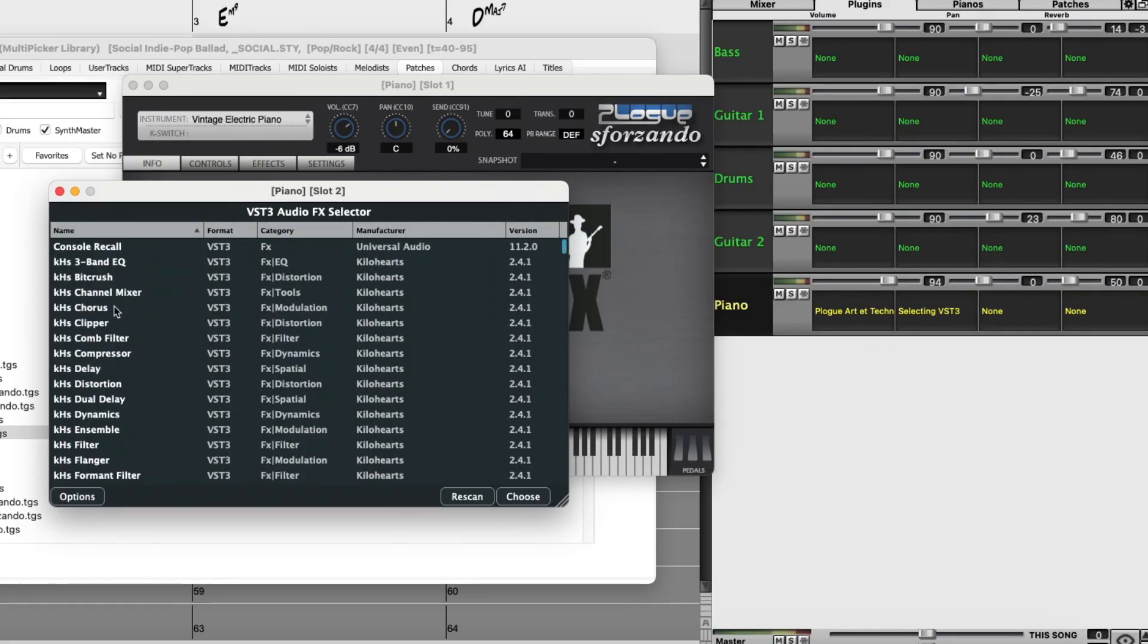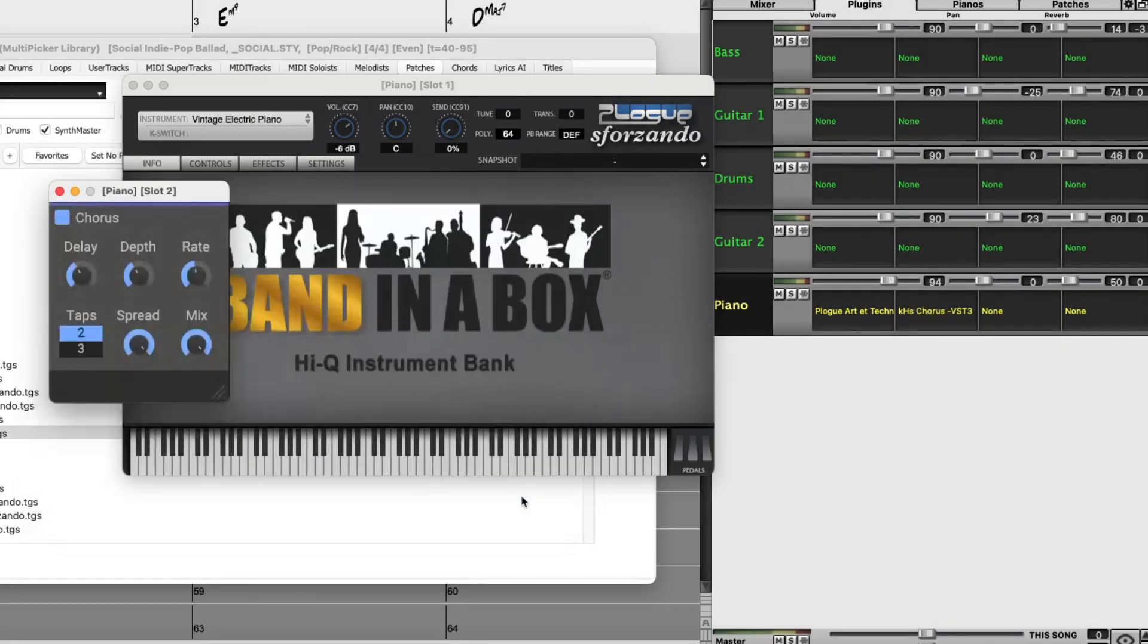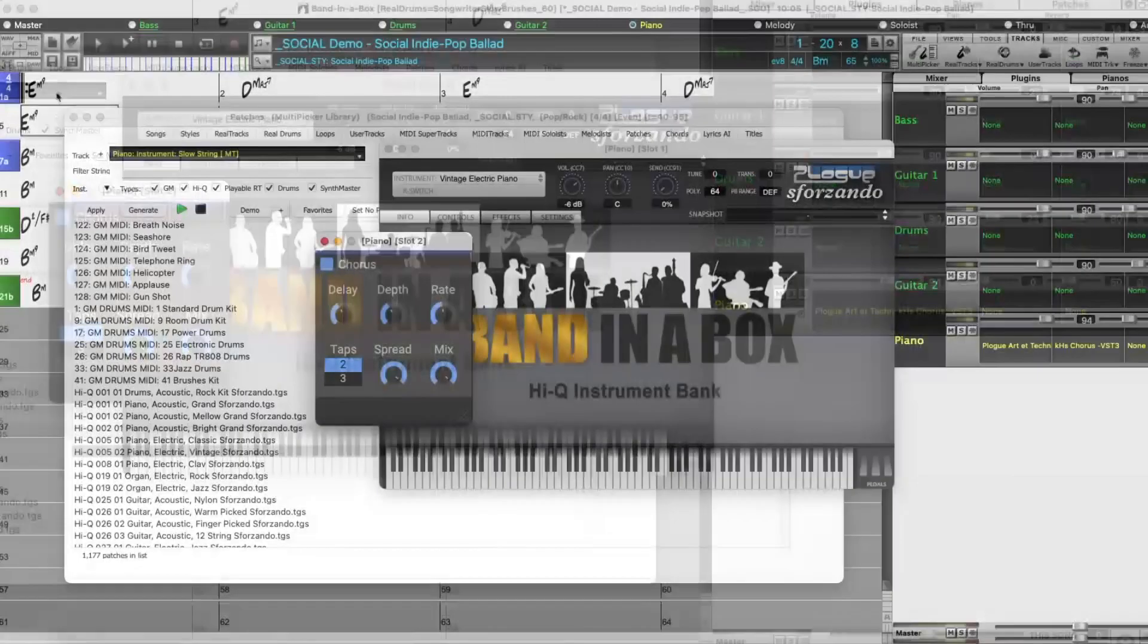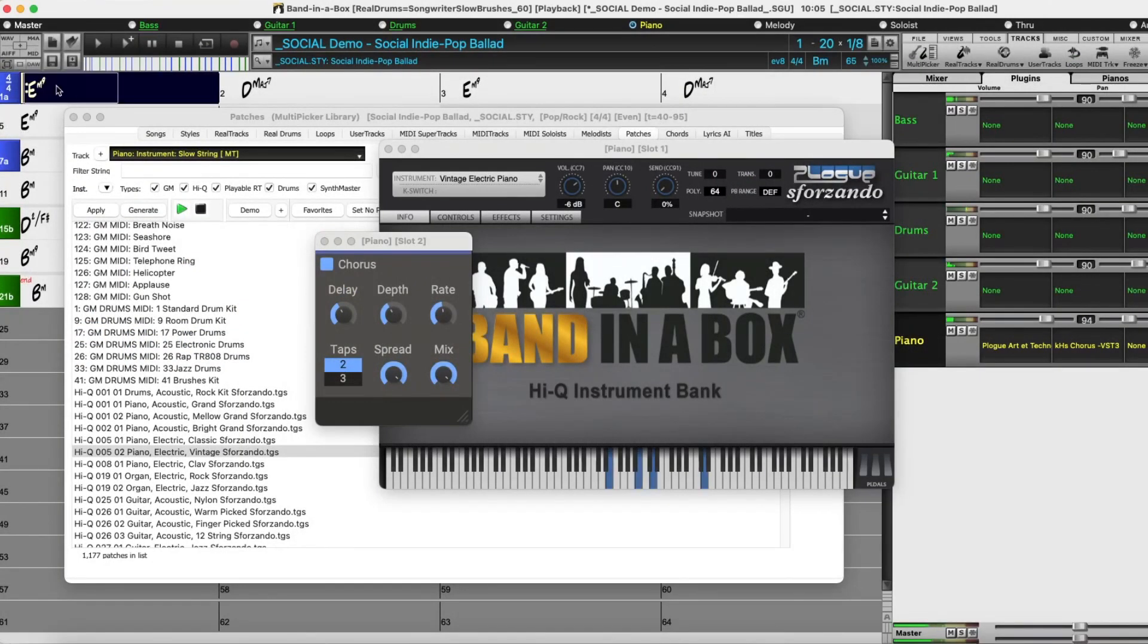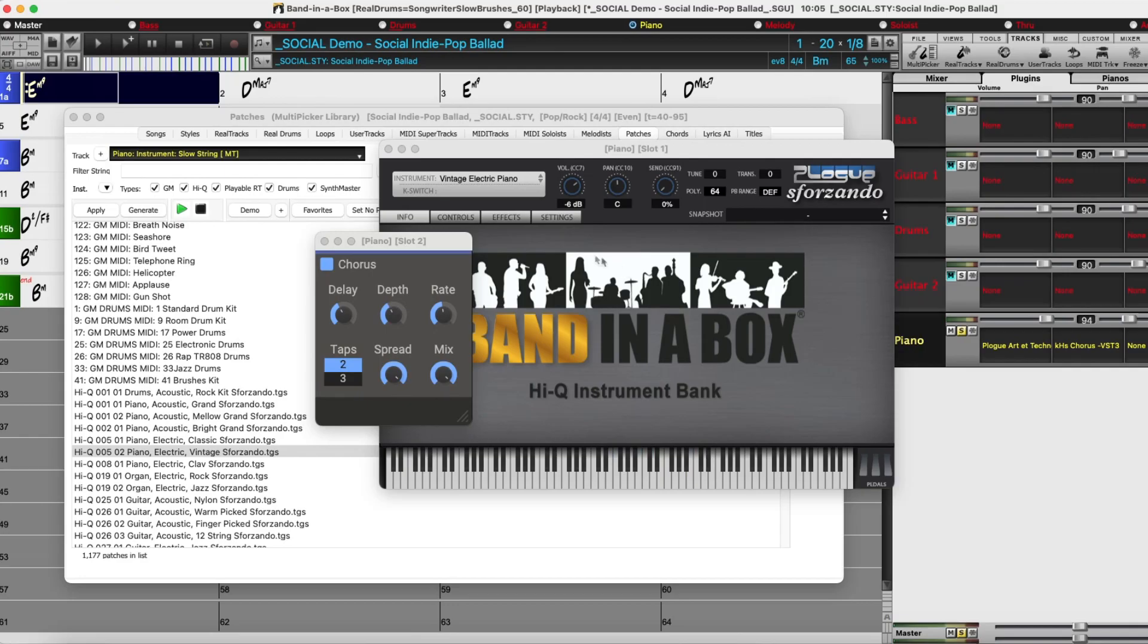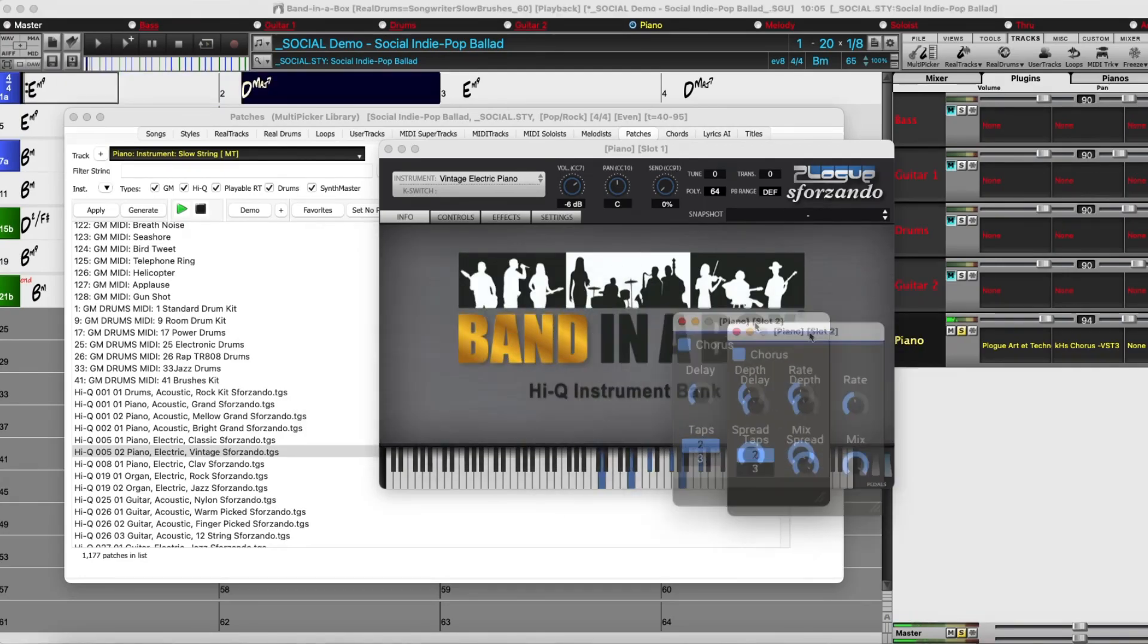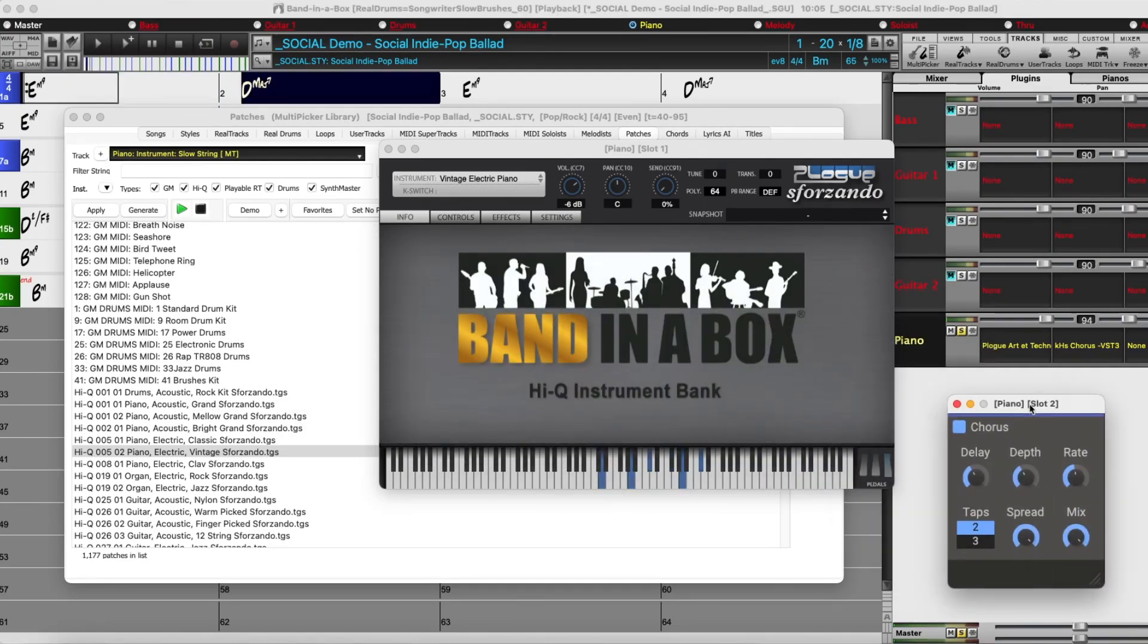So I'm going to add chorus. And now we have chorus on this vintage electric piano sound.